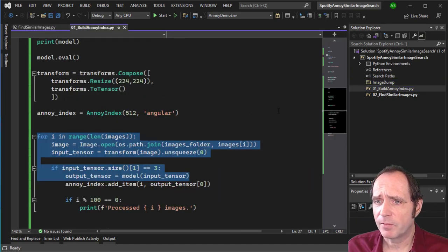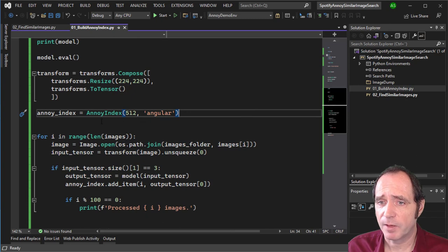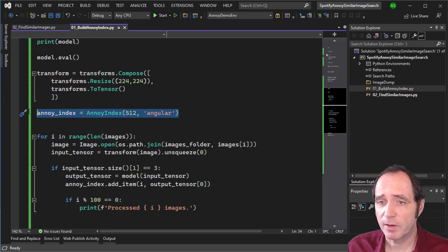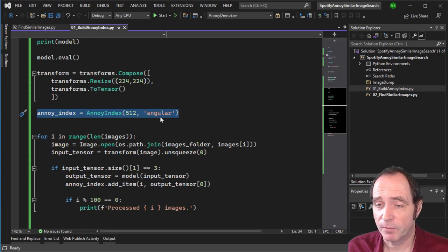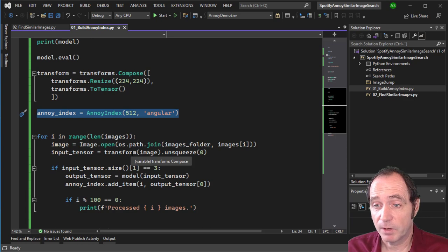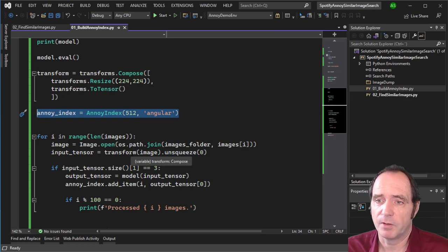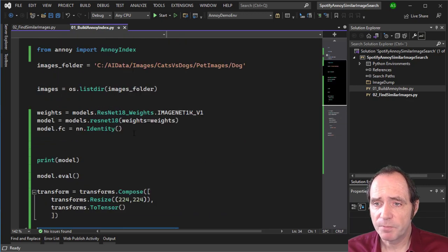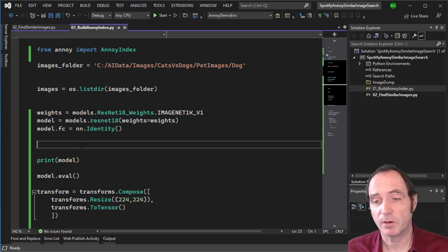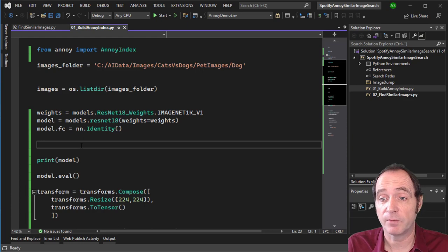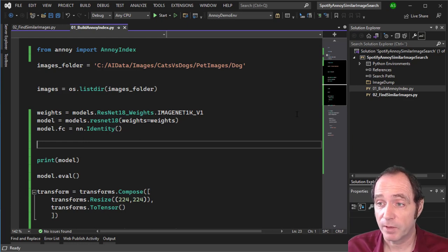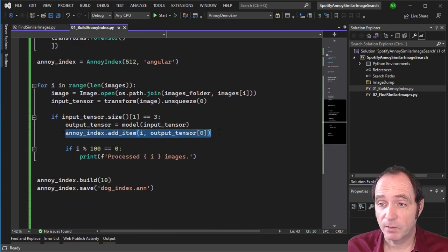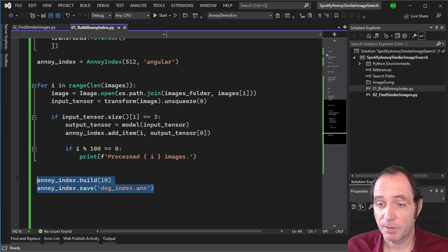Takeaways: I was surprised how easy it is to use the Spotify Annoy index. You do a pip install of annoy, create a new AnnoyIndex specifying the number of inputs and distance type, then use a neural network — PyTorch, TensorFlow, or something else — to get the features. You need to modify the network: for a classification network, remove the last fully connected layer to get the raw features from the convolution layer before it. You then add those features to the Annoy index, build it with your chosen number of trees, and save it.